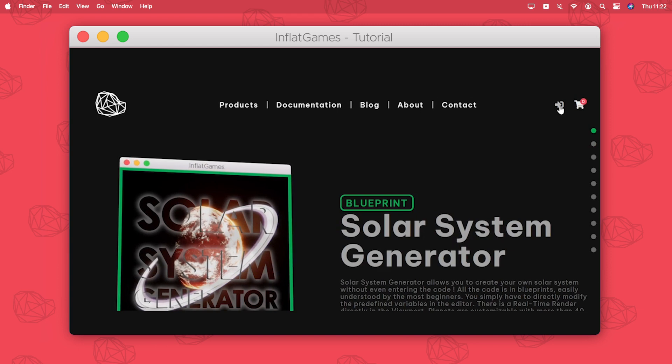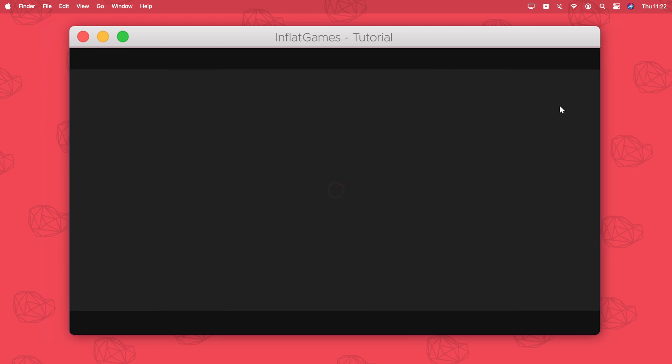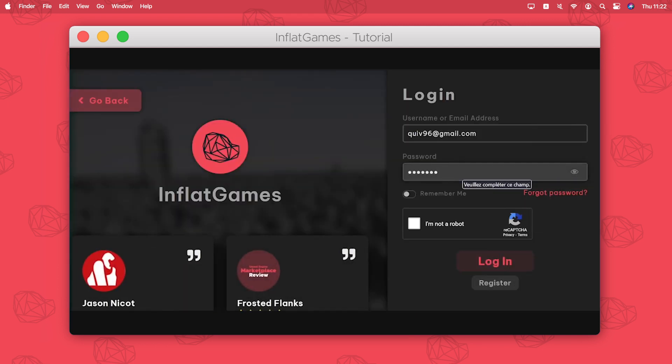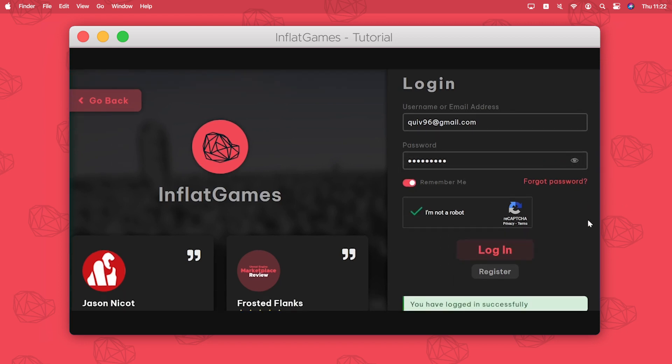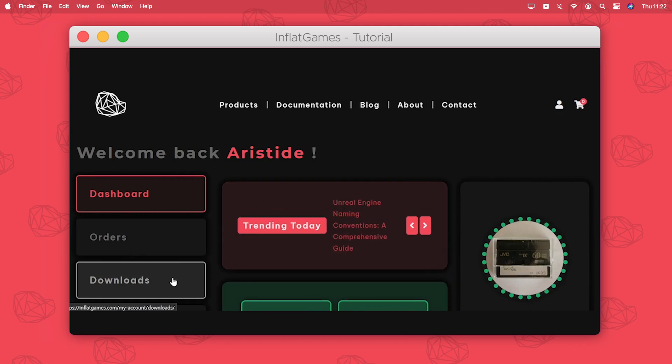But for me I'm gonna login to my account. Here is the my account page where you can have access to all your information, and here is the download page.